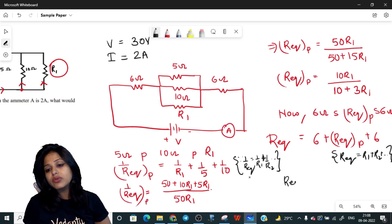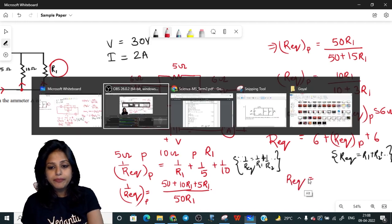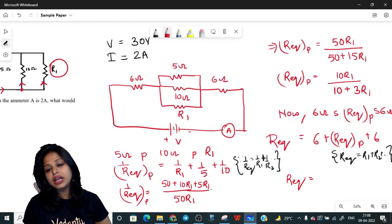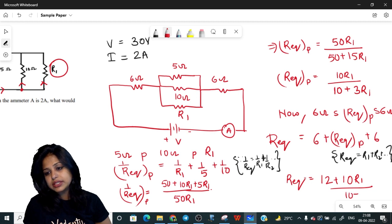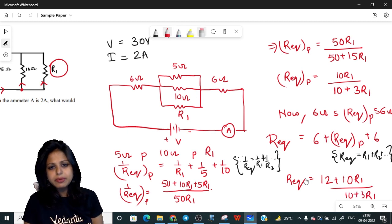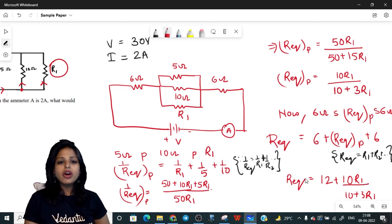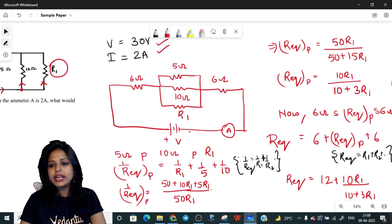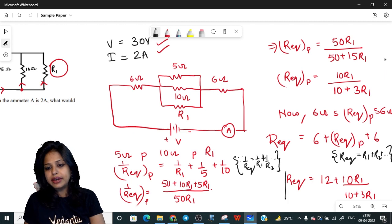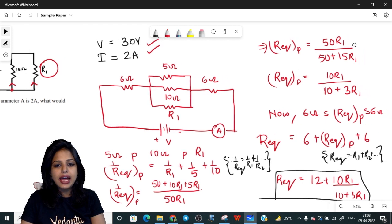At each step, do write the formula. For parallel: 1/R_eq = 1/R1 + 1/R2. For series: R_eq = R1 + R2. Writing the formula tells the examiner you know your concepts. So total R_eq = 12 + 10R1/(10 + 3R1). Keep the given values V = 30 V and I = 2 A handy, as we'll use them next.